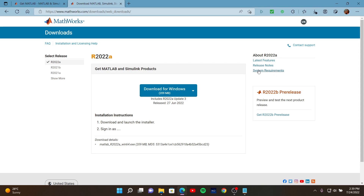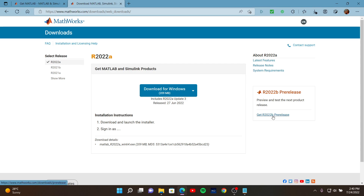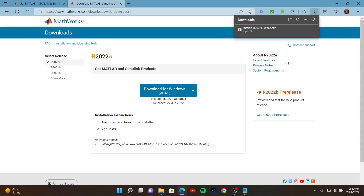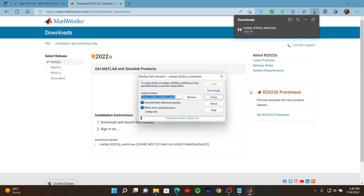For the full system requirements list, you need to check this link. You can also get the pre-release version as well. After you download and click this file, you may get the installation file. After clicking, you don't need to do anything — it automatically performs the unzipping process.